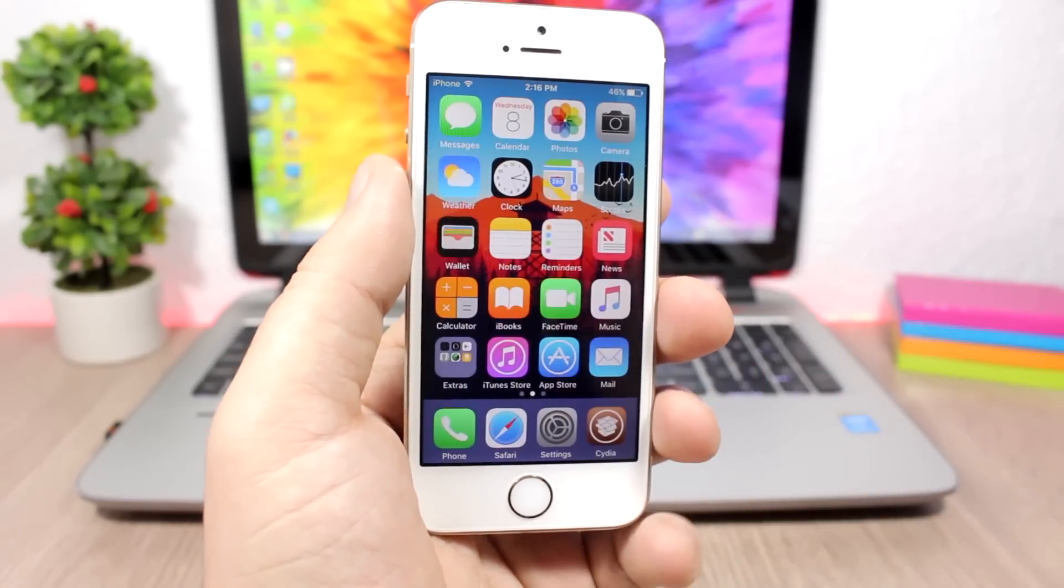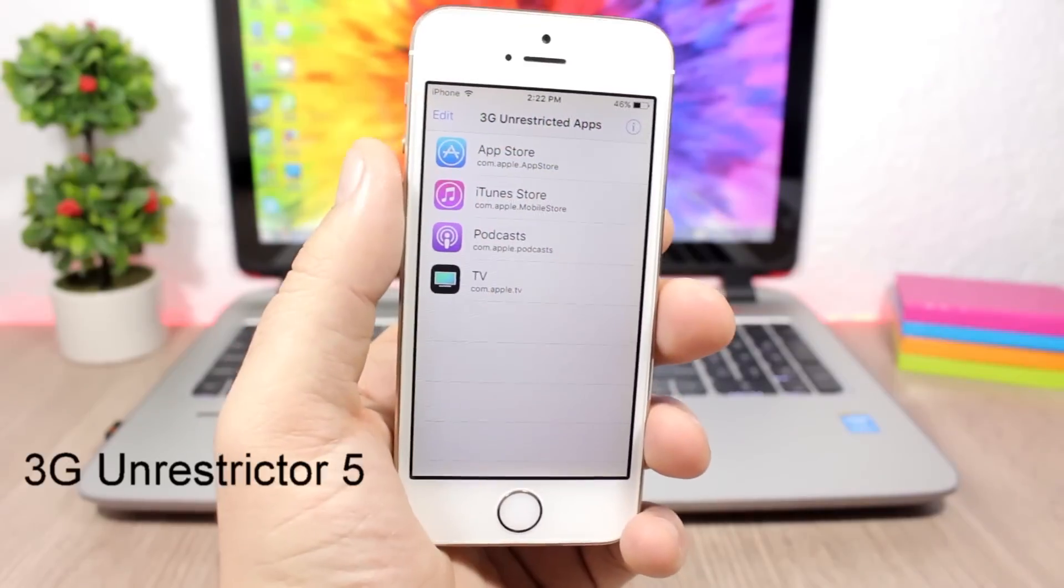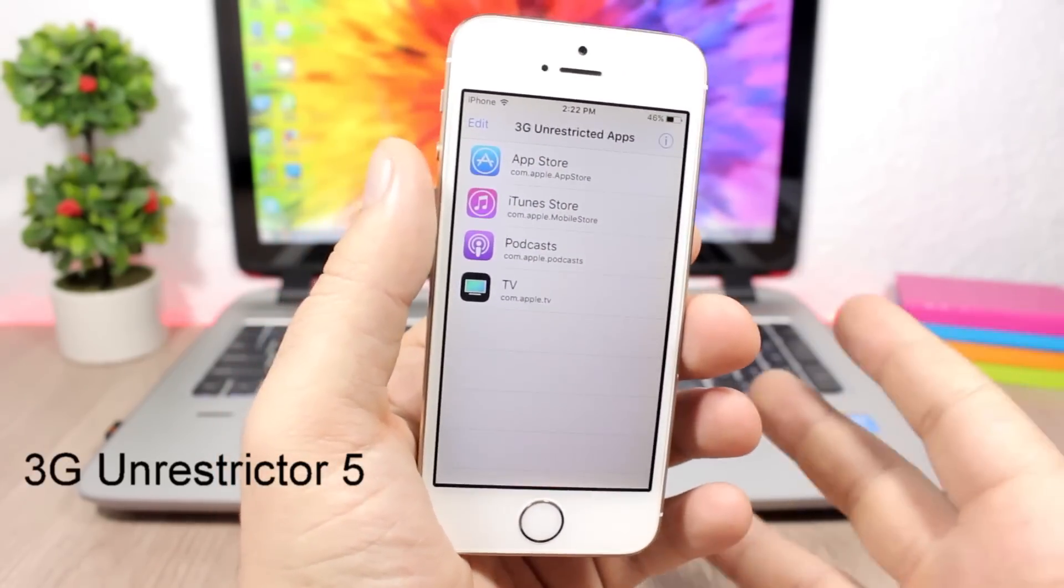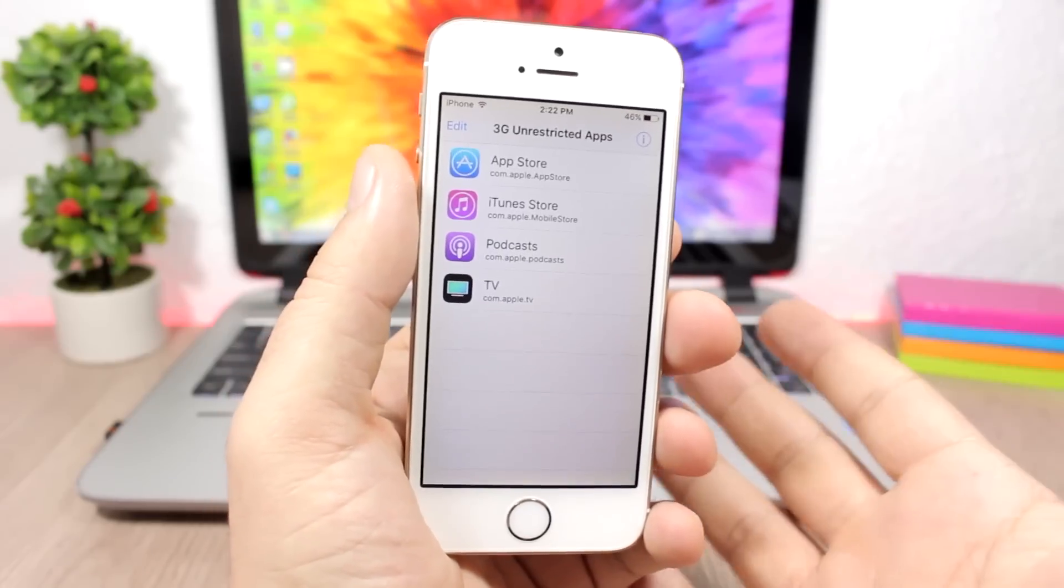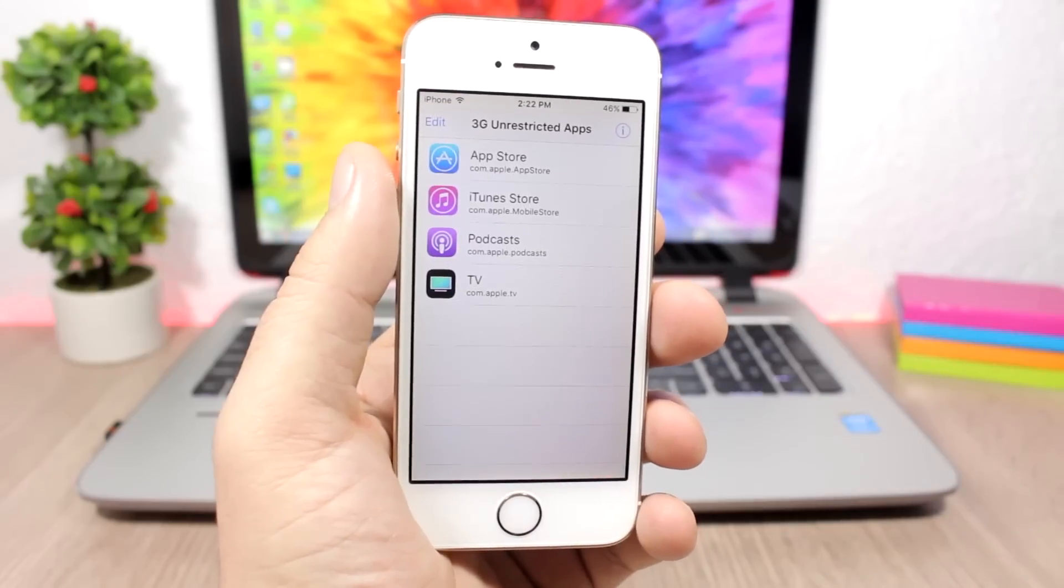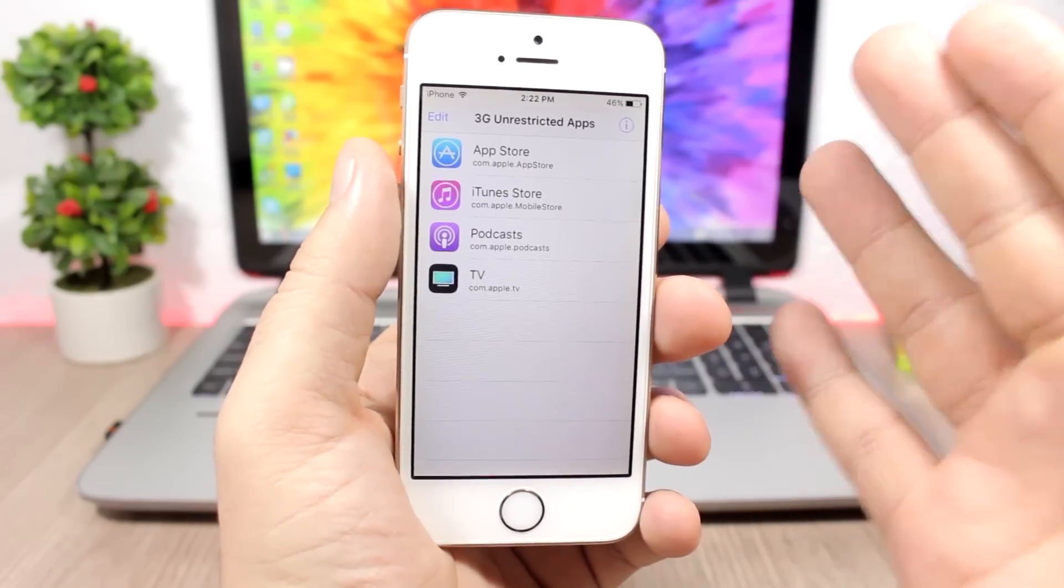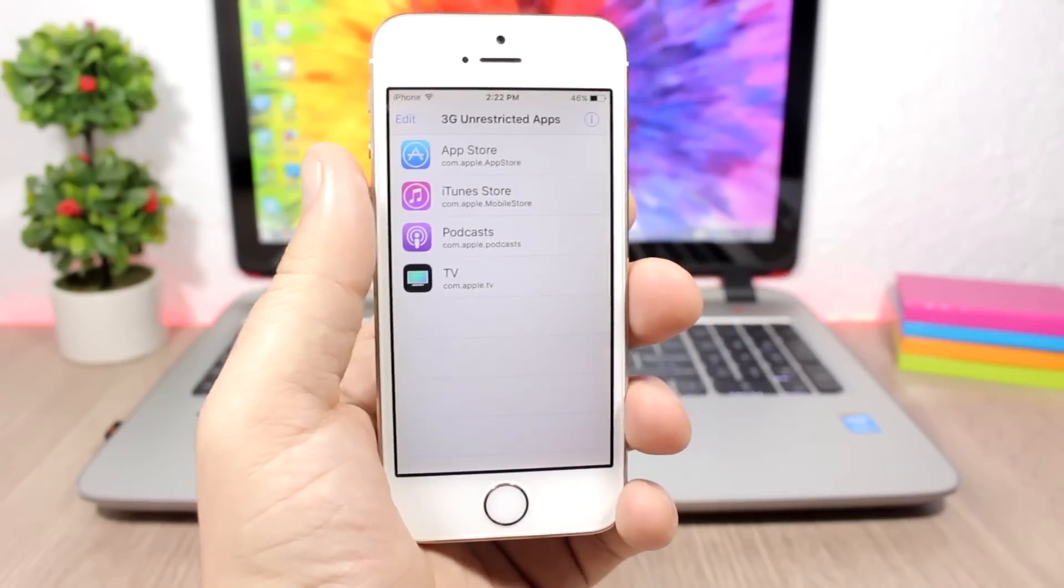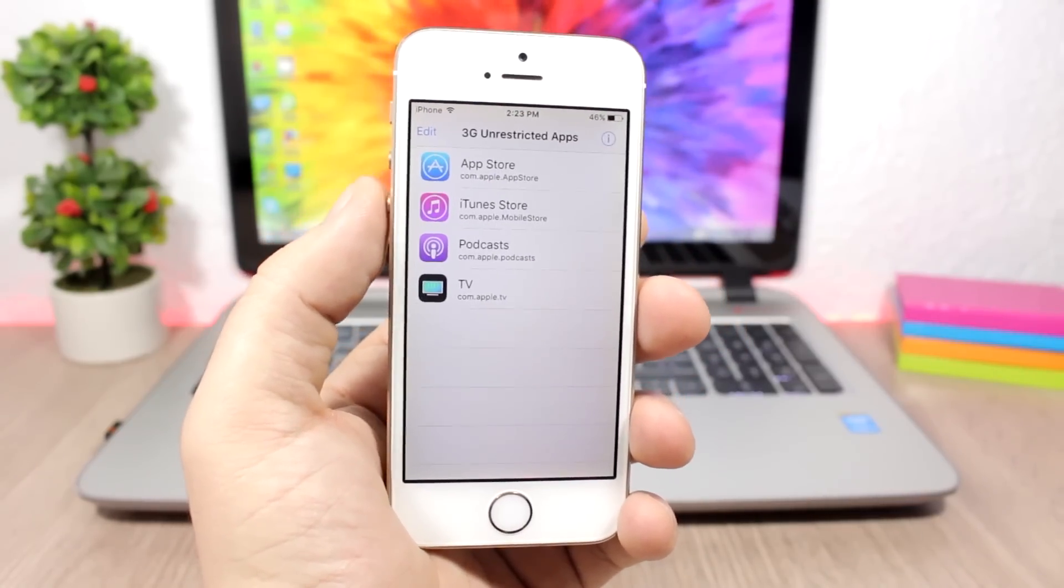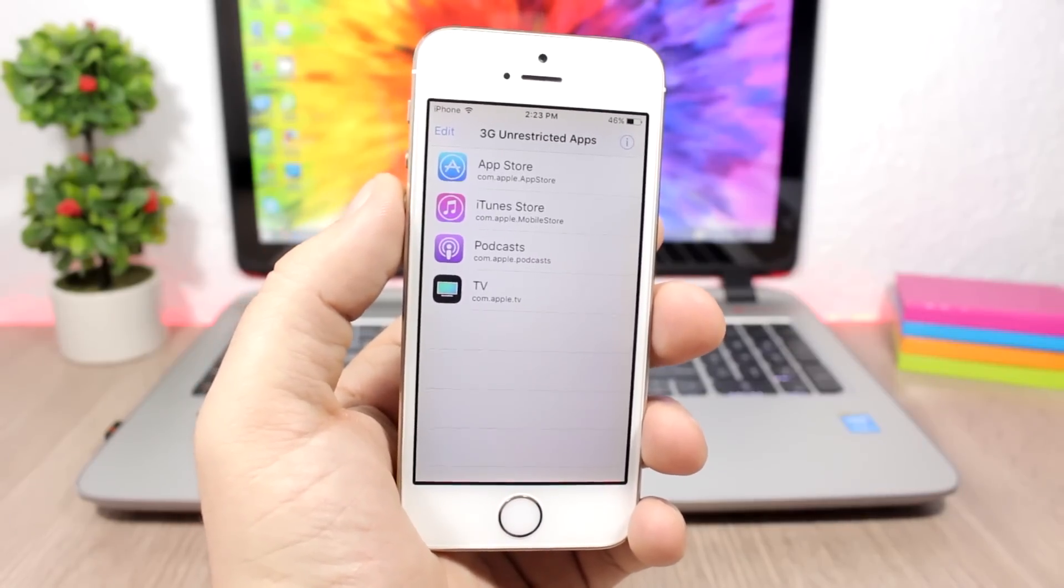3G Unrestrictor allows you to bypass the restrictions that you get when you're not on Wi-Fi but when you're using your cellular data. Whether you are on 3G, 4G, or LTE, it will bypass that so you can download large apps from the App Store, you can watch HD on YouTube, and all that stuff that you're restricted from doing when connected to your cellular data.